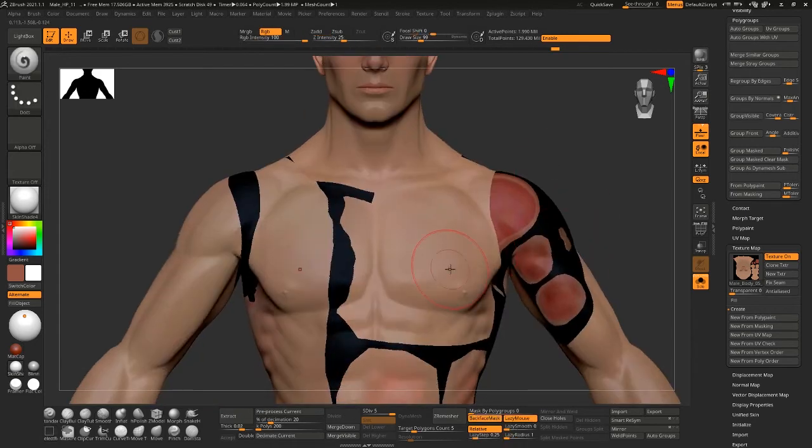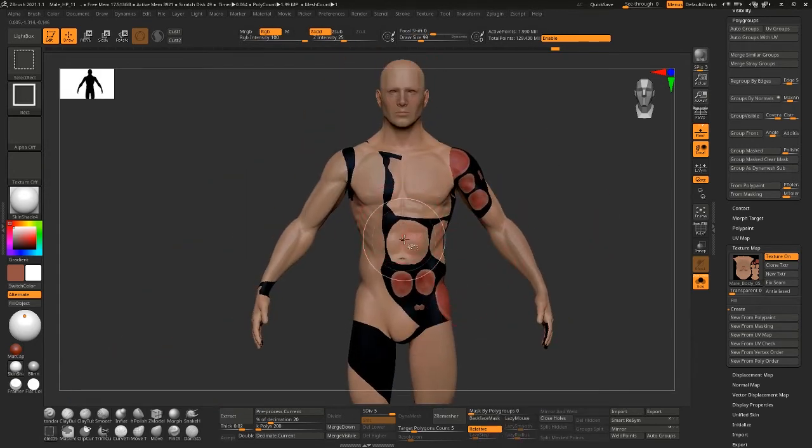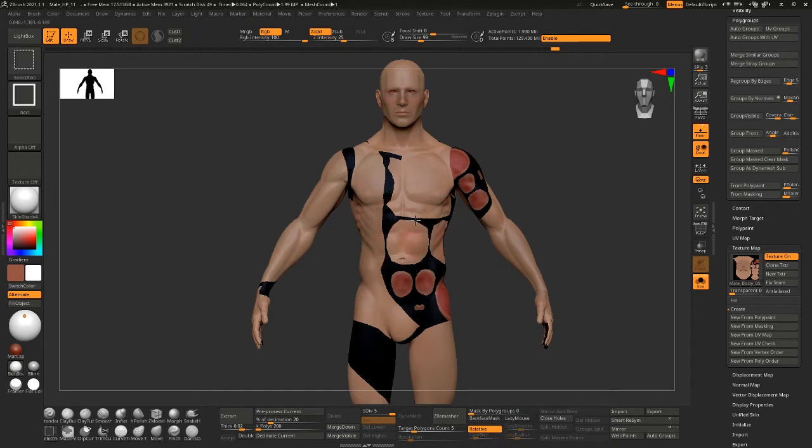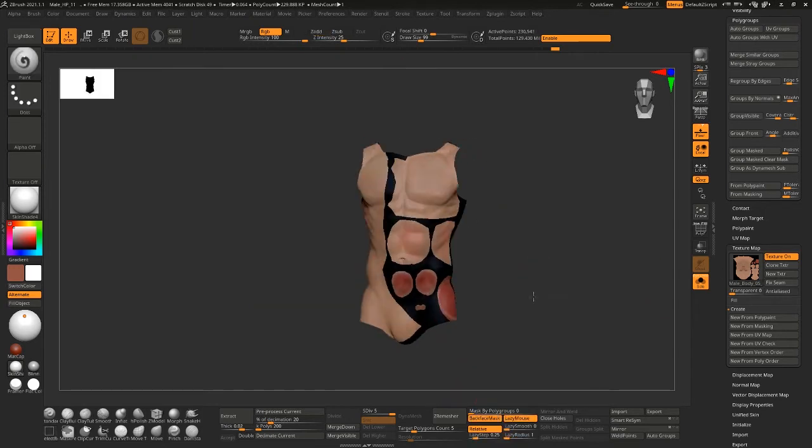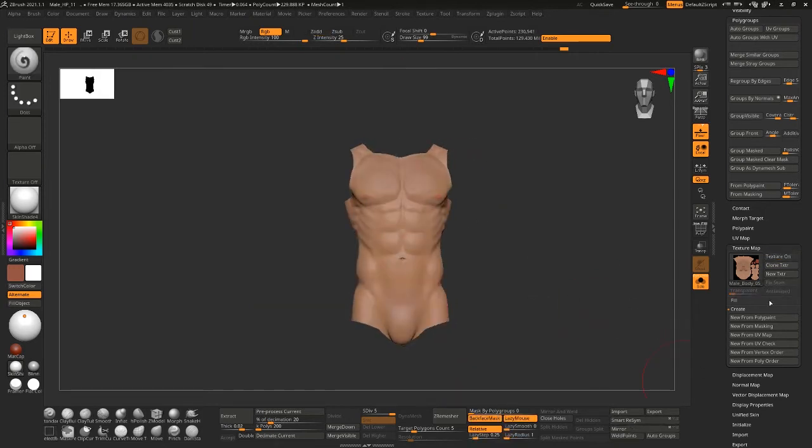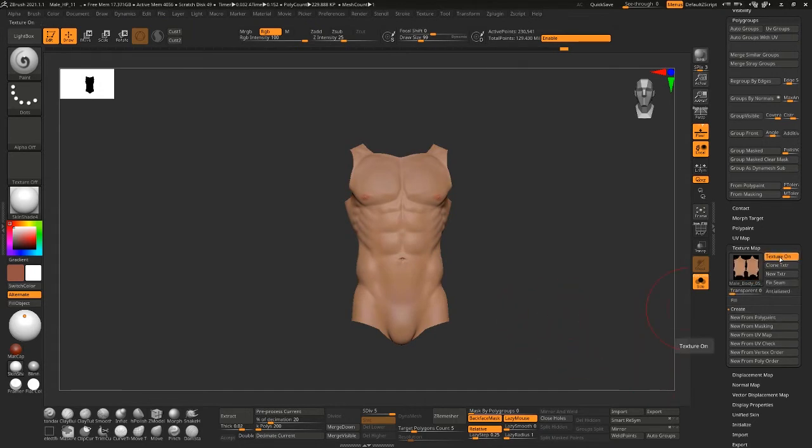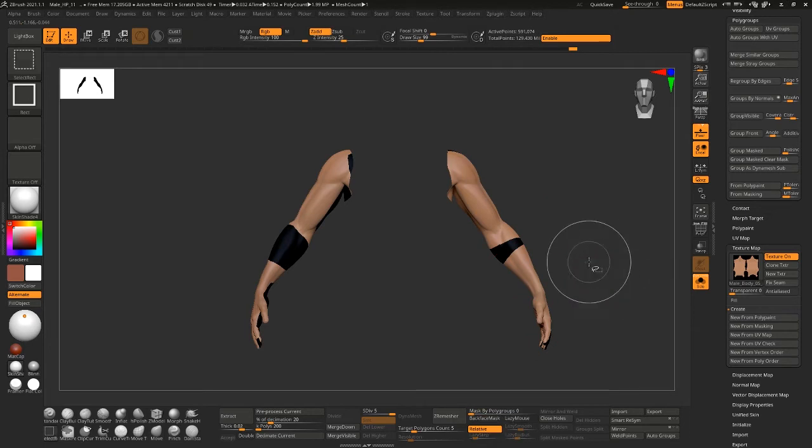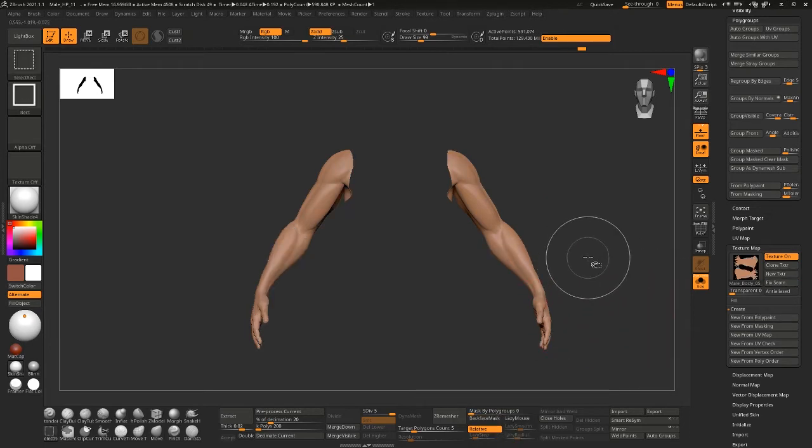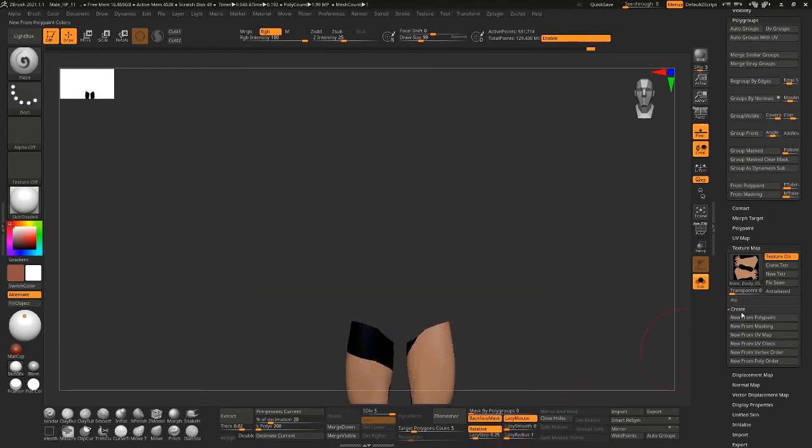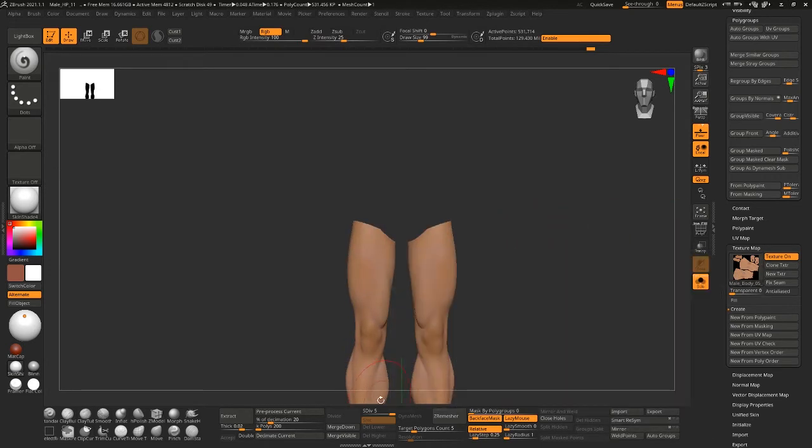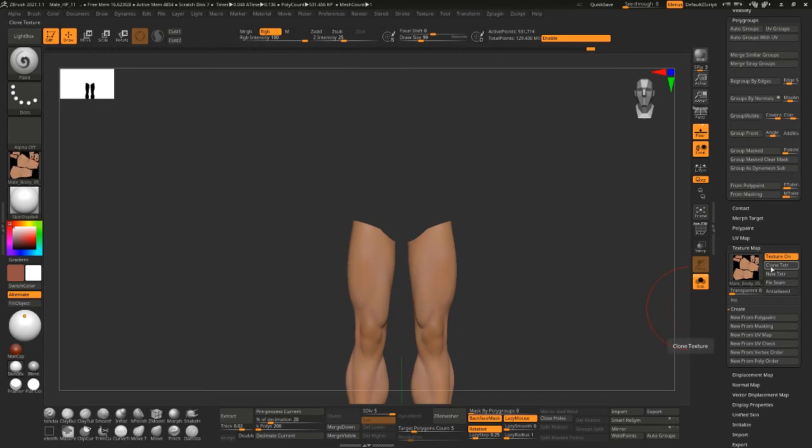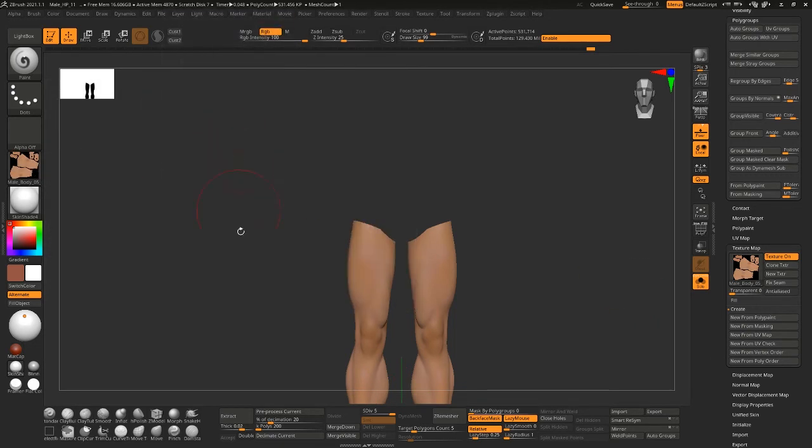Then you have to go through and manually do the rest. So now I'm going to select this one, just the torso, turn that texture off, new from polypaint. And so on and so forth. The arms, new from polypaint, new from polypaint. And you'd have to either clone these or export these out, or I guess you'd have to clone and then export these out individually.